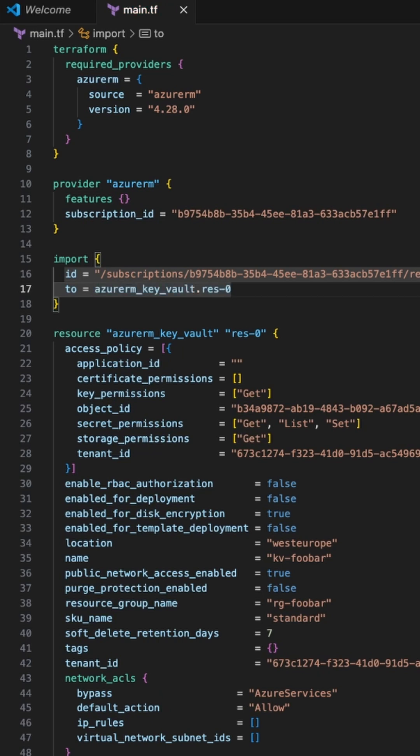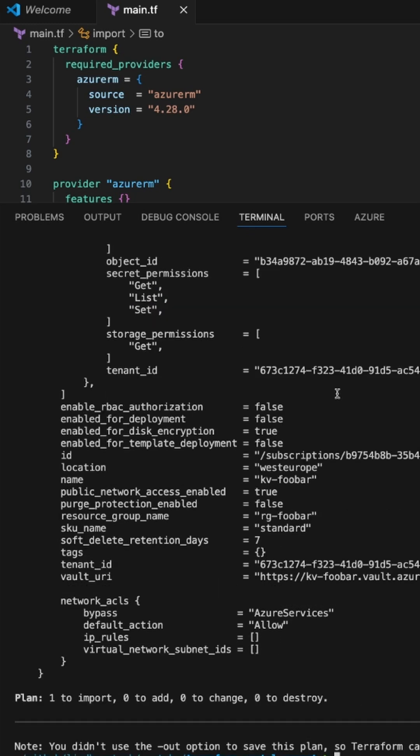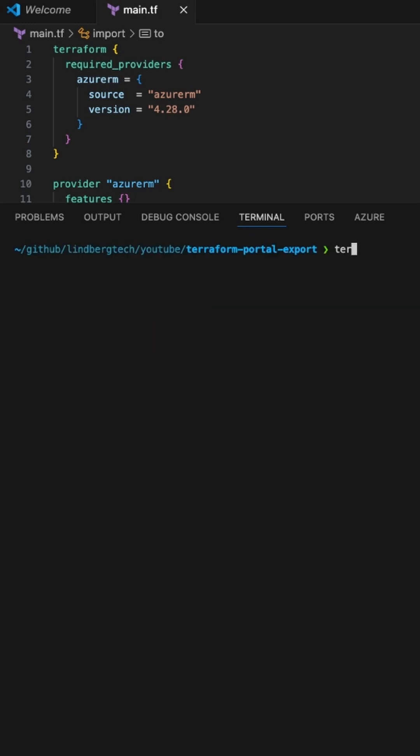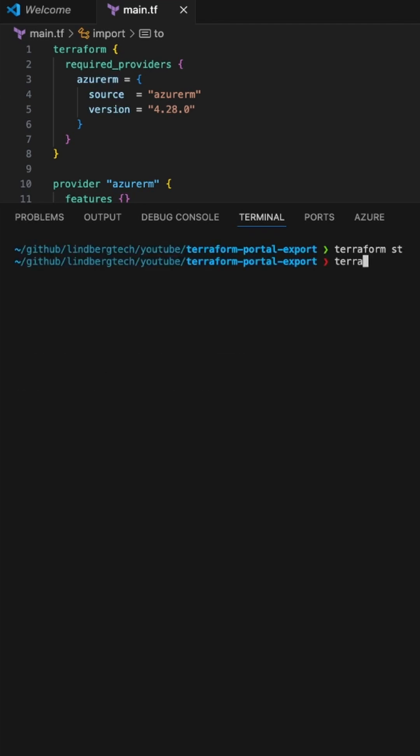Let's run it again. Now we can see that the resource is actually going to be imported and not created. We can complete the import into the state by running terraform apply. And there we go - import is complete. If we run terraform state list, we have one resource.